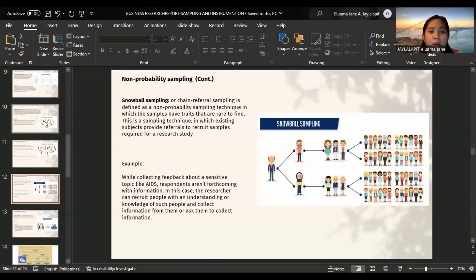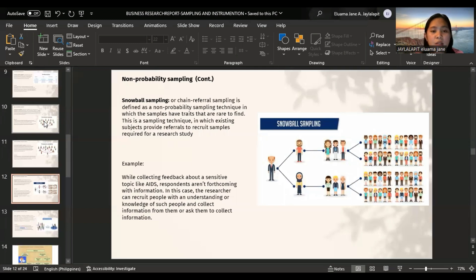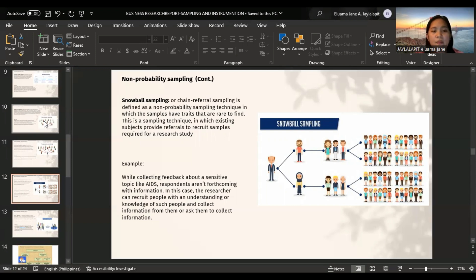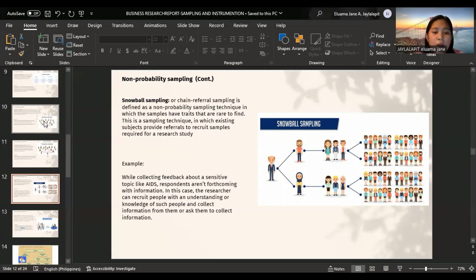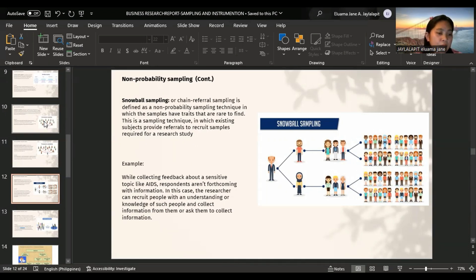Snowball sampling, a chain referral sampling, is defined as a non-probability sampling technique in which the samples have traits that are rare to find. This is a sampling technique in which existing subjects provide referrals to recruit samples required for a research study. Example: while collecting feedback about a sensitive topic like AIDS, respondents aren't forthcoming with information. In this case, the researcher can recruit people with an understanding or knowledge of such people and collect information from them and ask them to collect information.